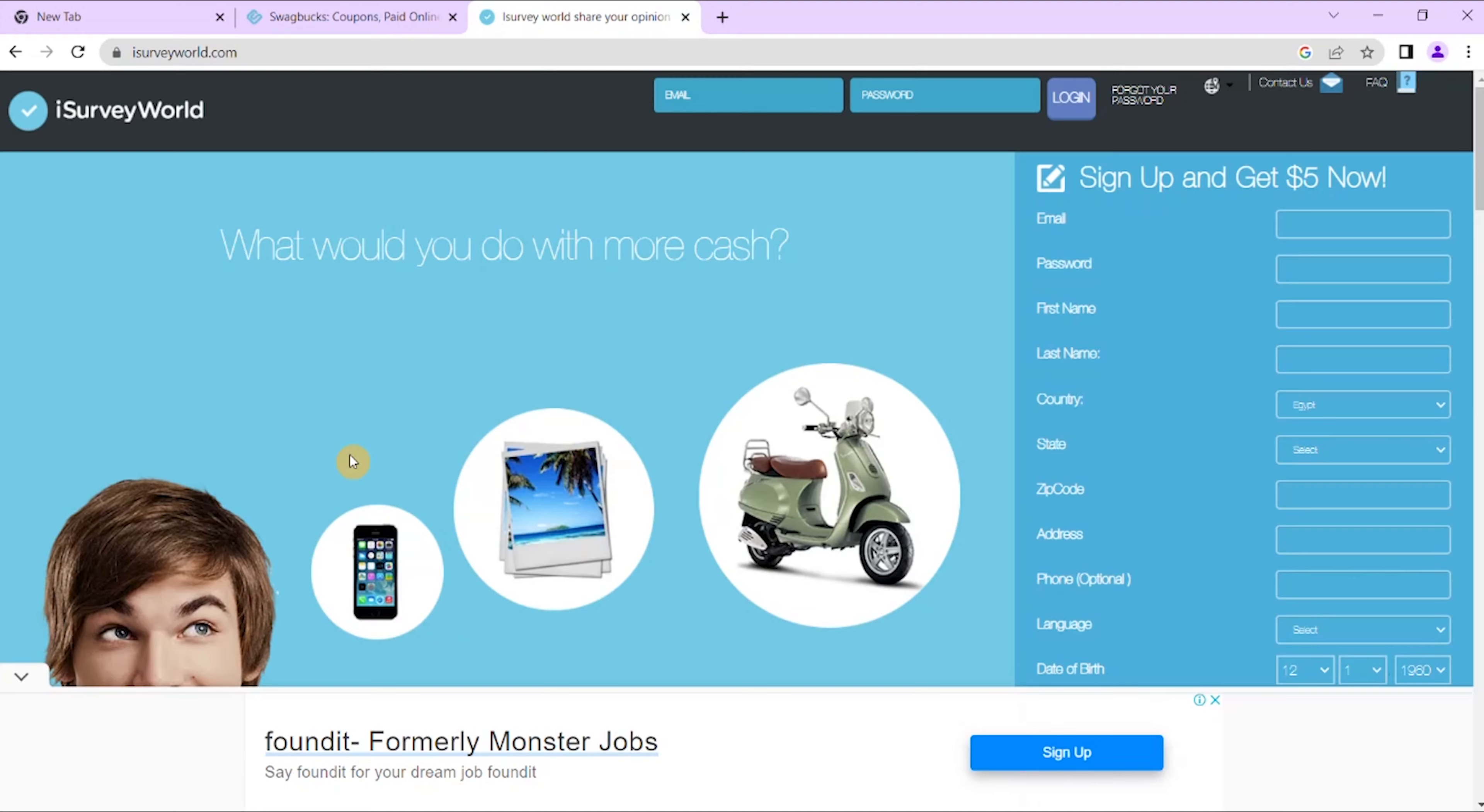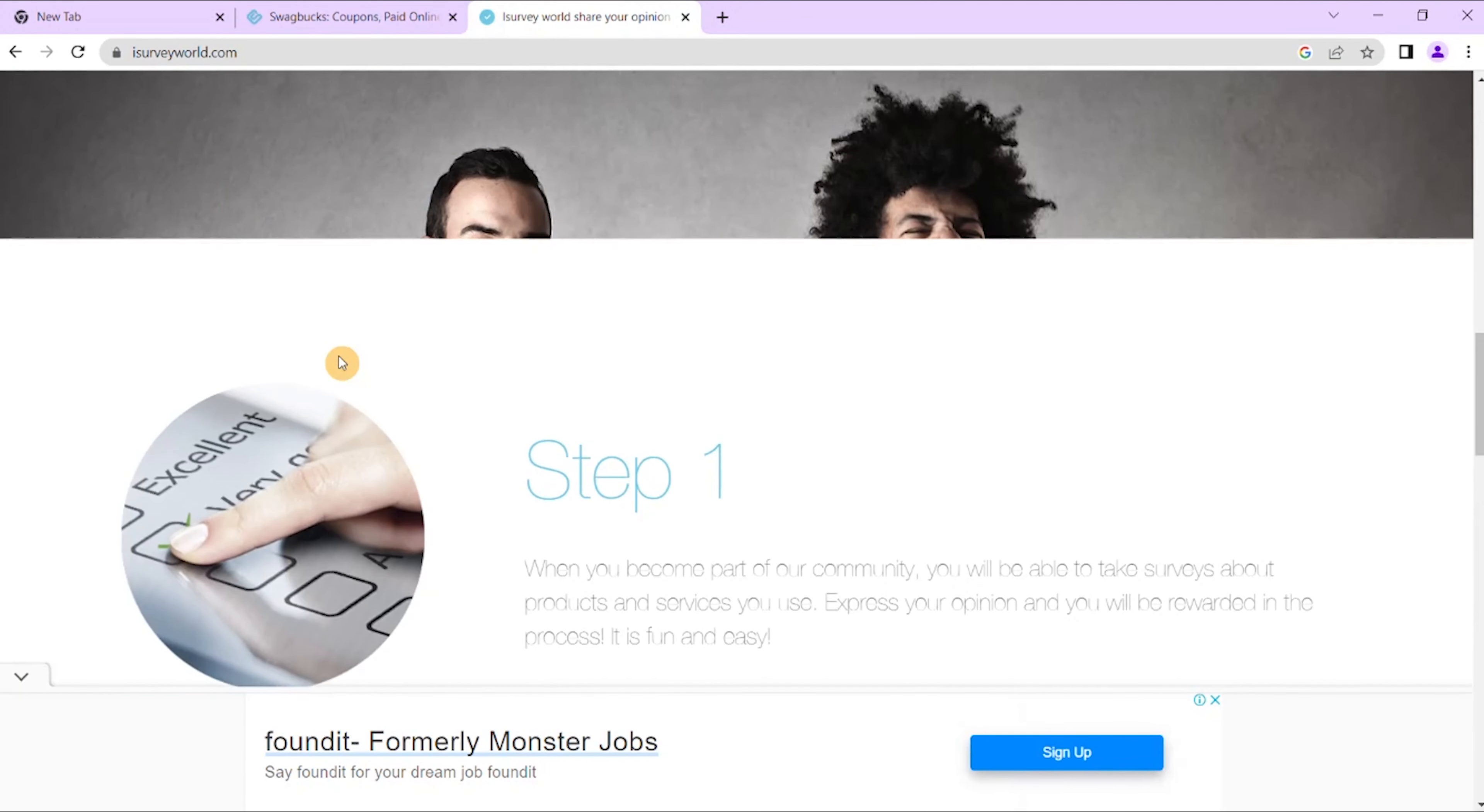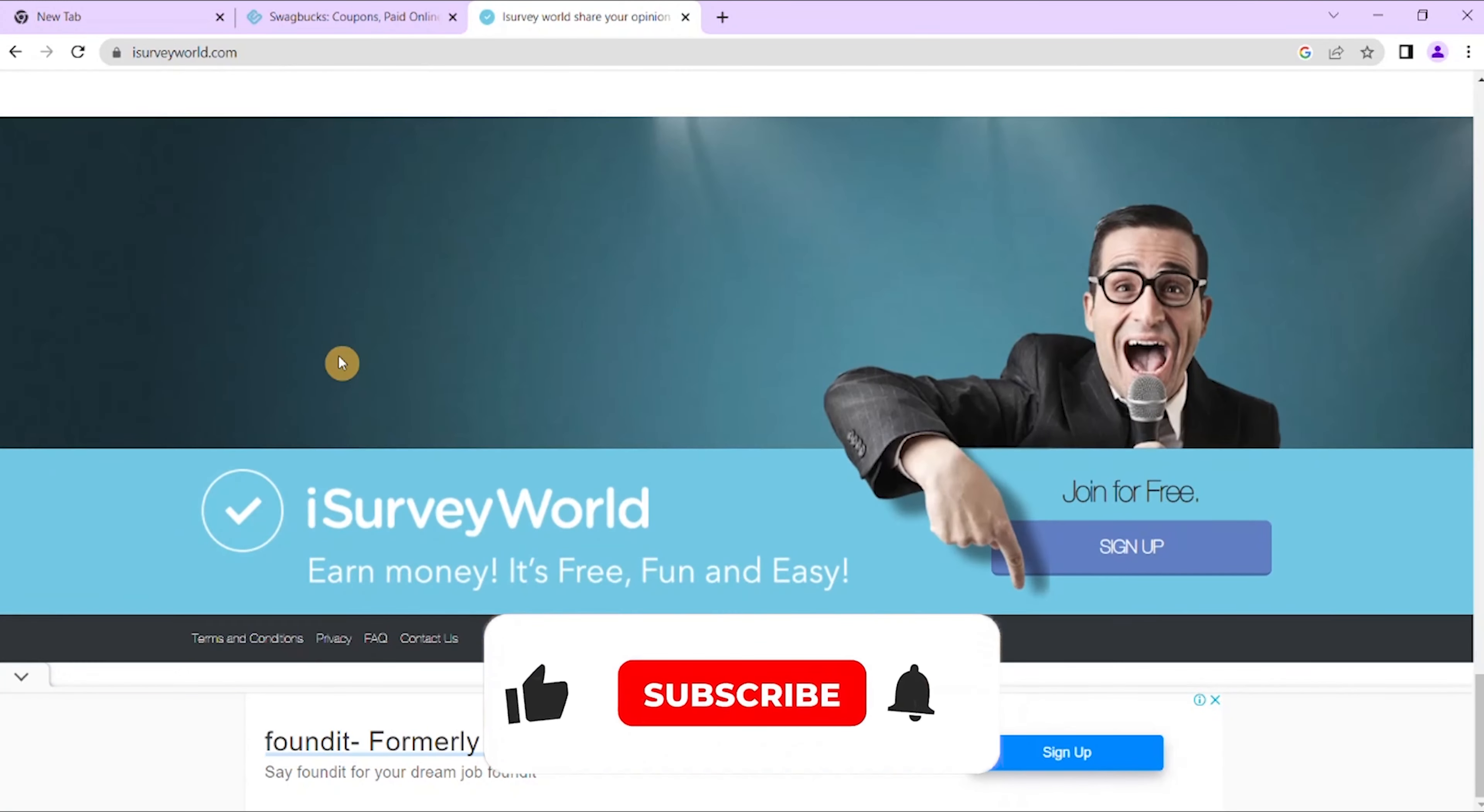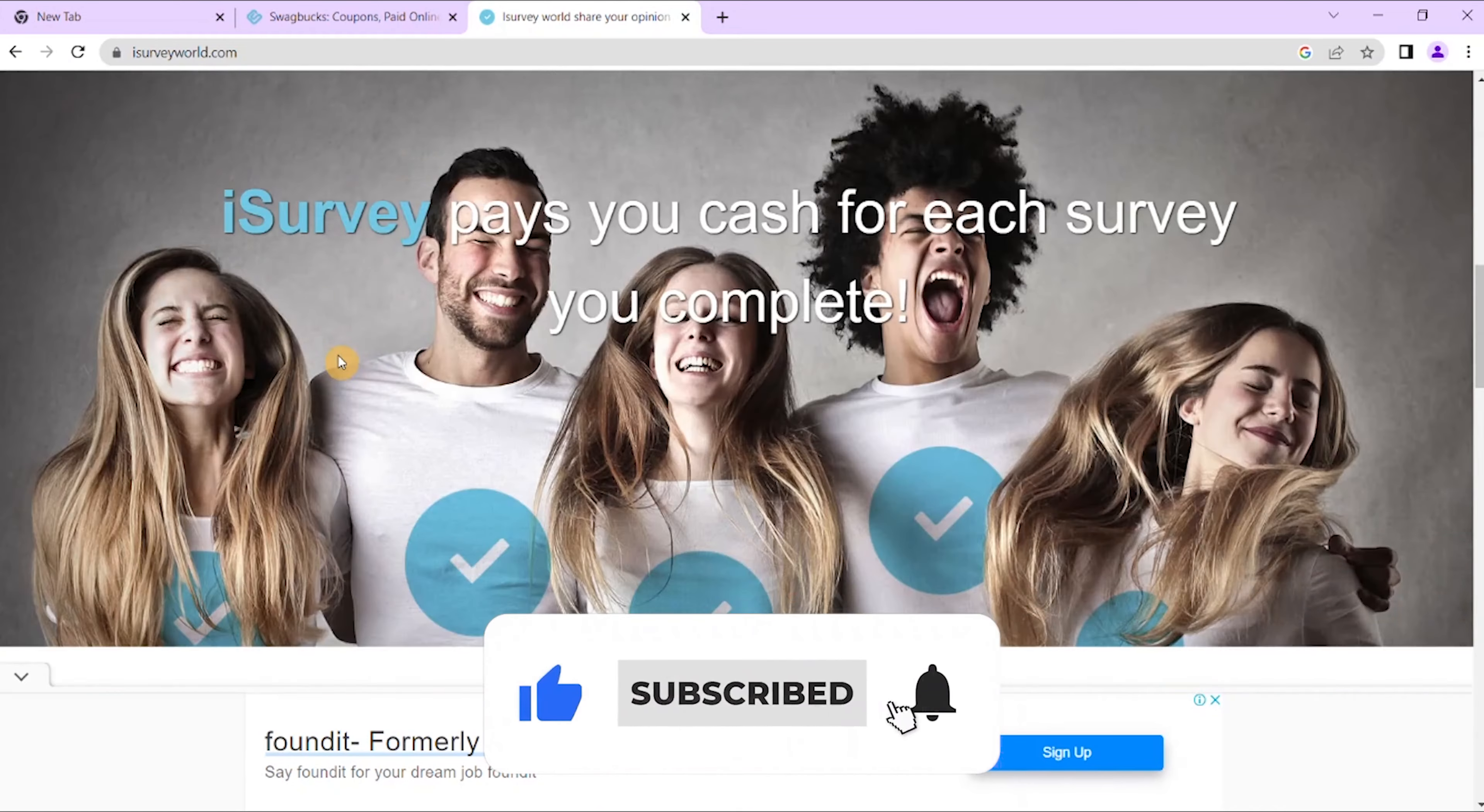Number three is iSurveyWorld. Now iSurveyWorld pays you cash in return for each survey you undertake. You need to first sign up and become a part of their community.